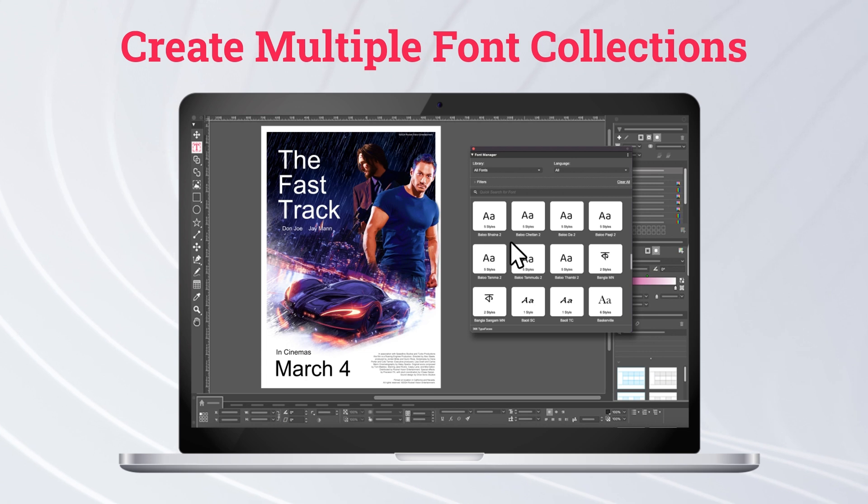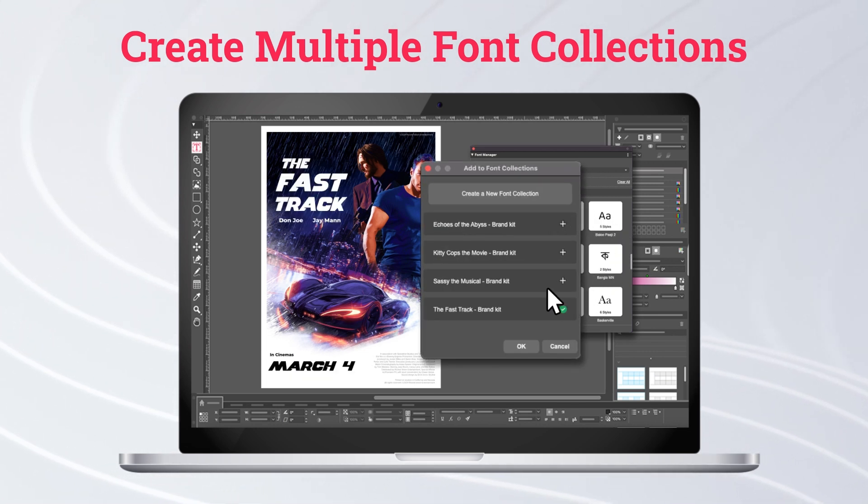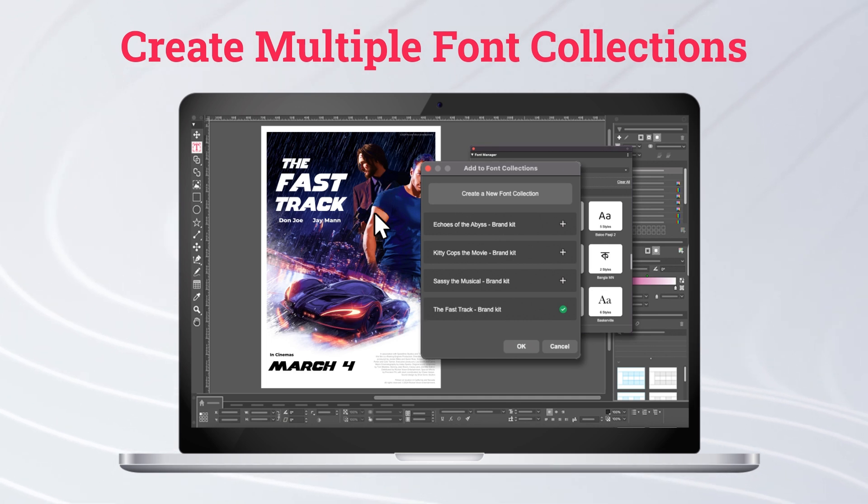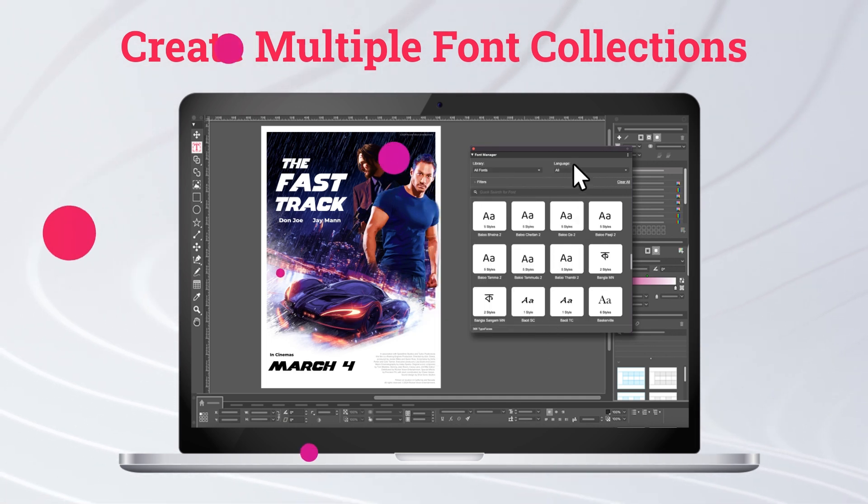And here's some more font functionality. You can group your fonts into multiple font collections. Categorize them by style, brand, or even project. Instantly access your fonts without scrolling through the entire fonts list.